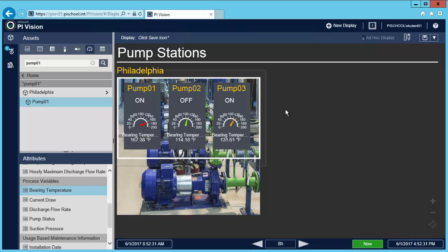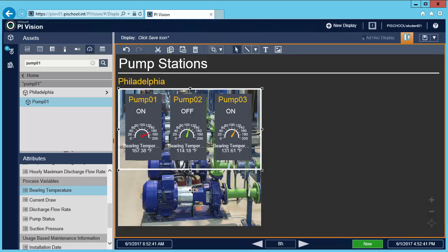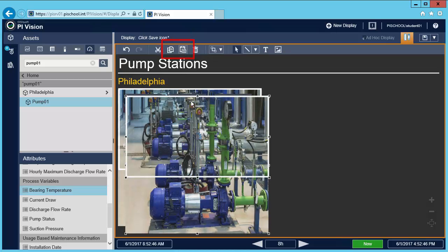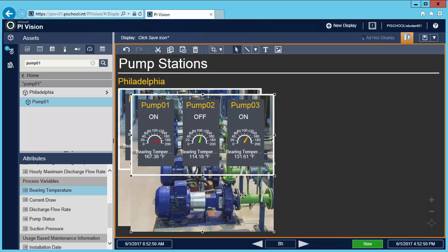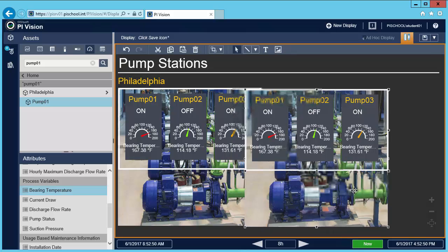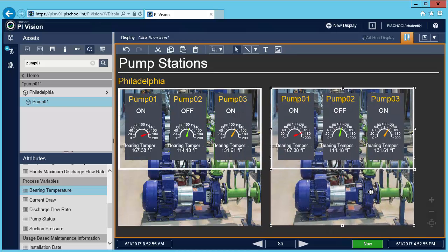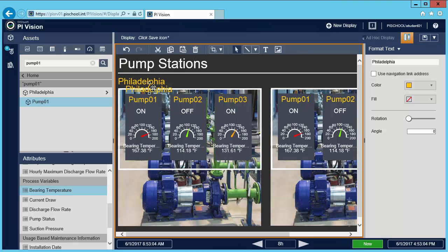I also have a plant in Springfield, so I'm going to recreate this collection for my Springfield plant. I'll go back to design mode, select the image and the collection, and then hit copy and paste and move this to the side. I'm going to copy paste my label, place it here and rename it.